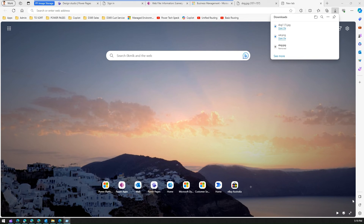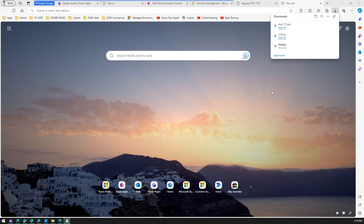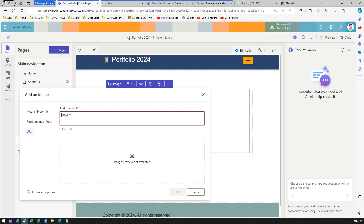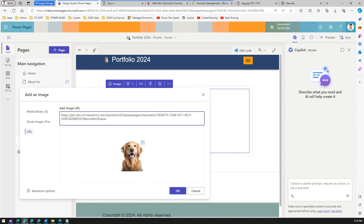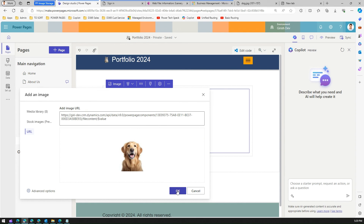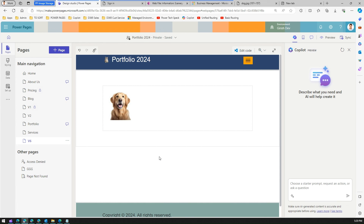The URL format looks like: api/data/v9.0/powerpagescomponent(...)/filecontent/$value. Pasting this into the browser downloads the image. You can also use the 'URL' option when adding an image in the designer — paste that URL there, and the designer will interpret and render it in your application. Again, make sure the associated page is publicly shared.